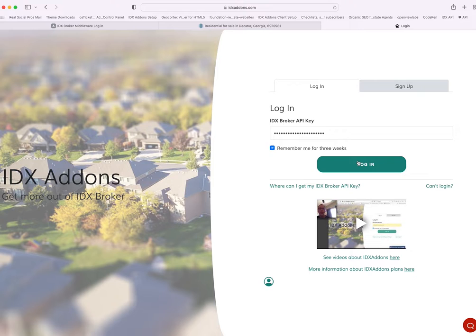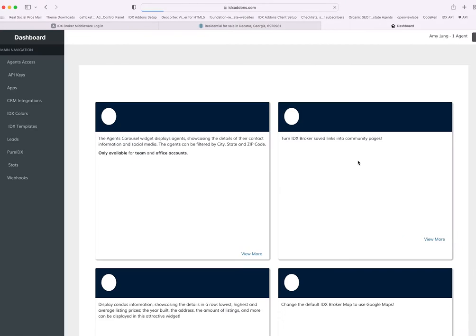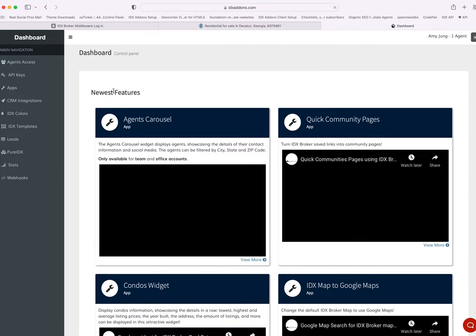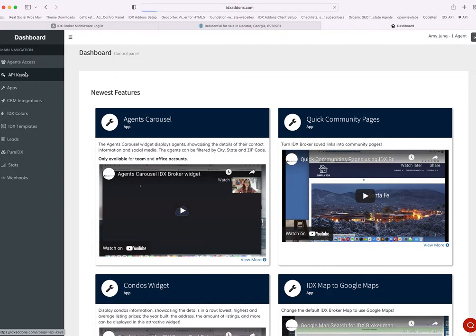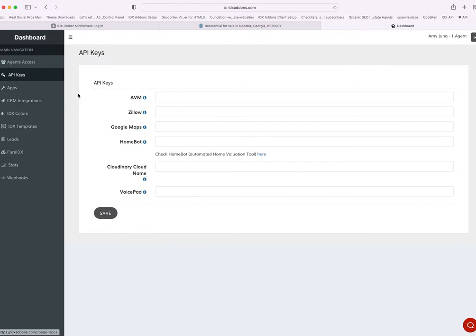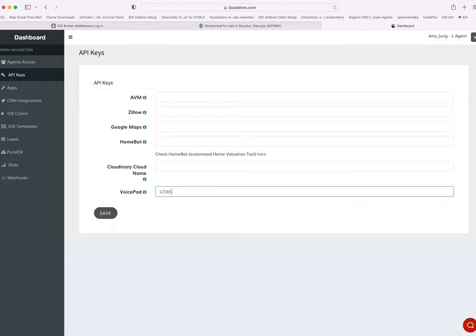You click on it and log in, then come over here where it says API keys. Right here it has VoicePad. So let's say your VoicePad code is 123456 — you push Save, and that's it.